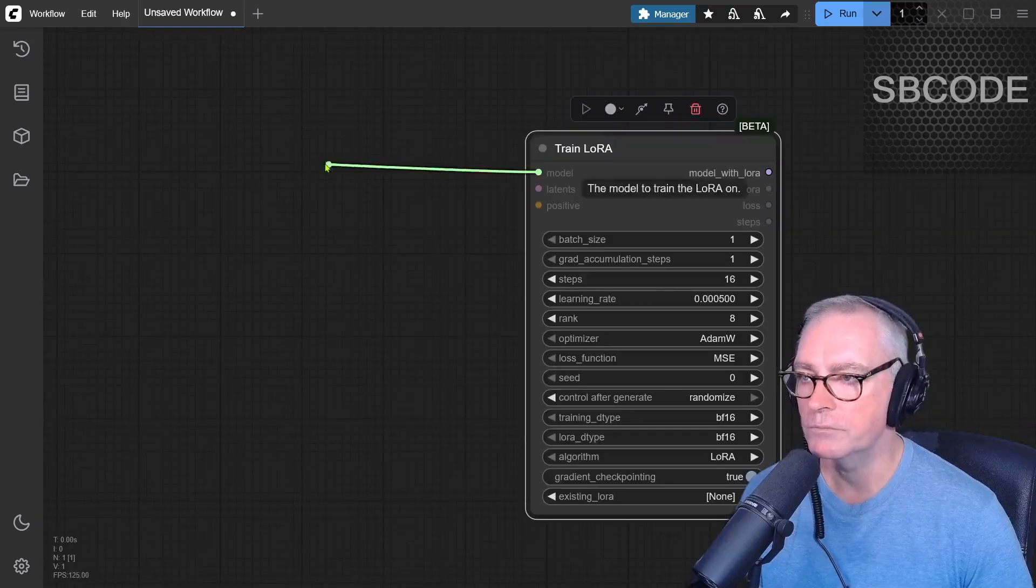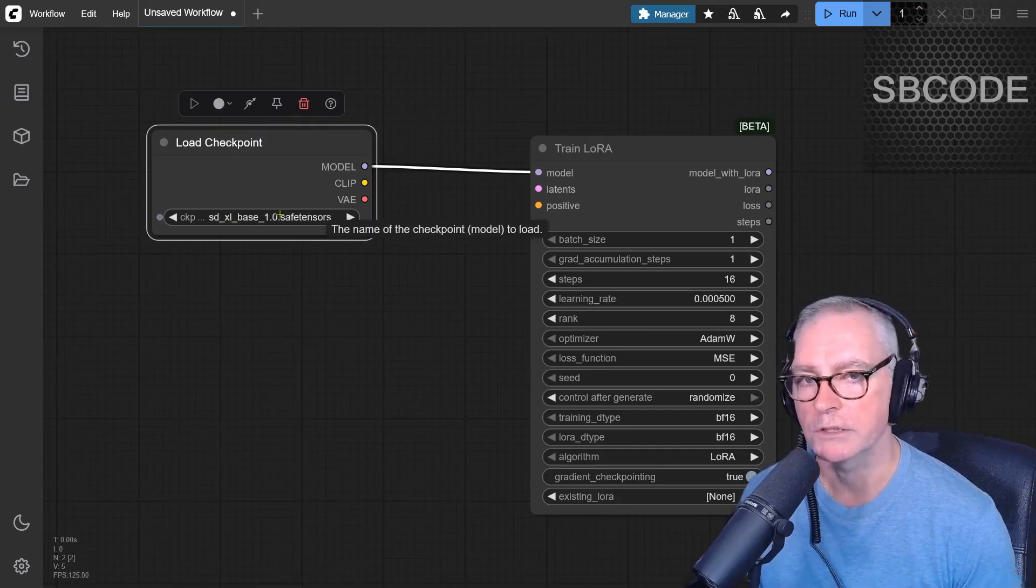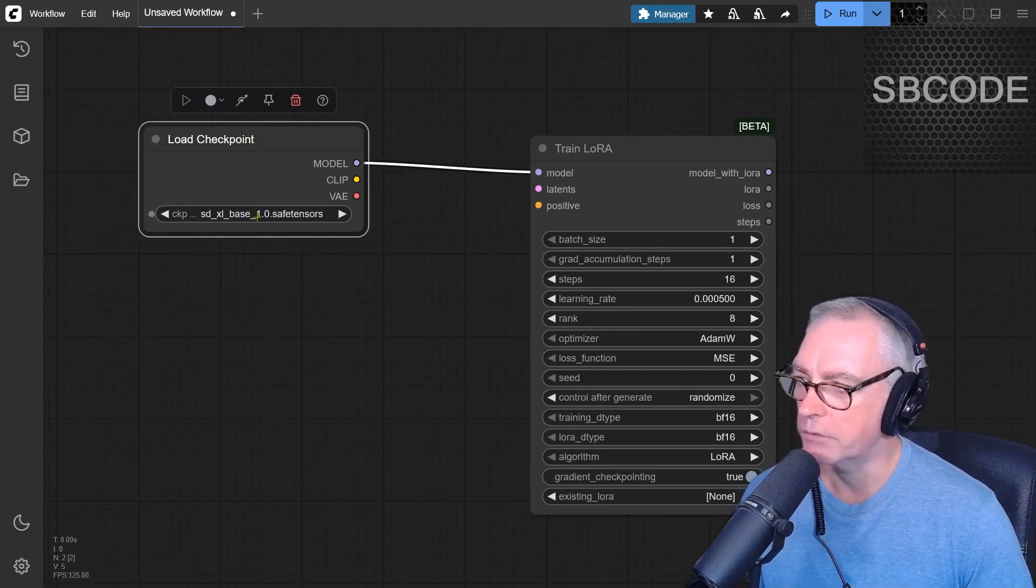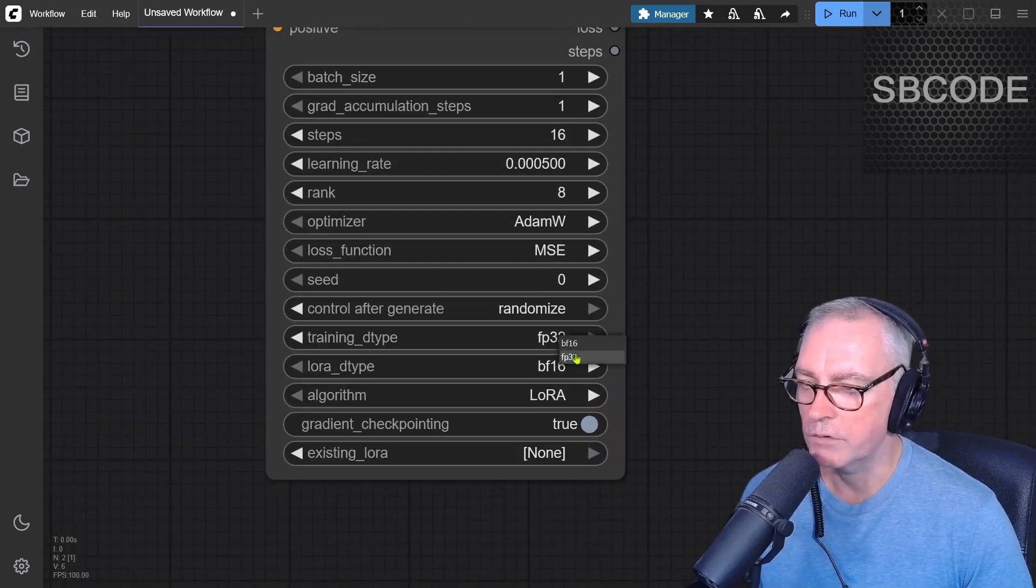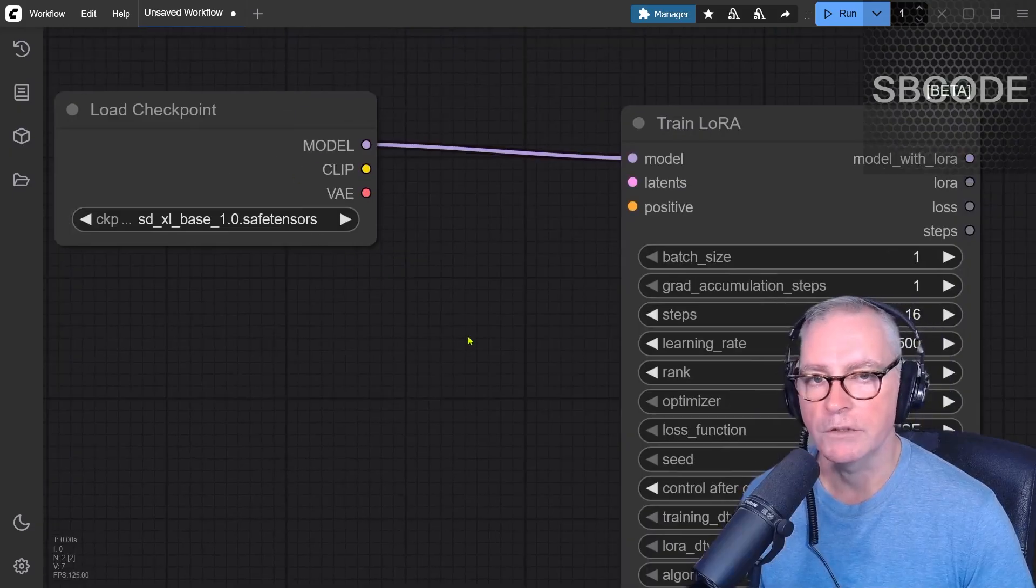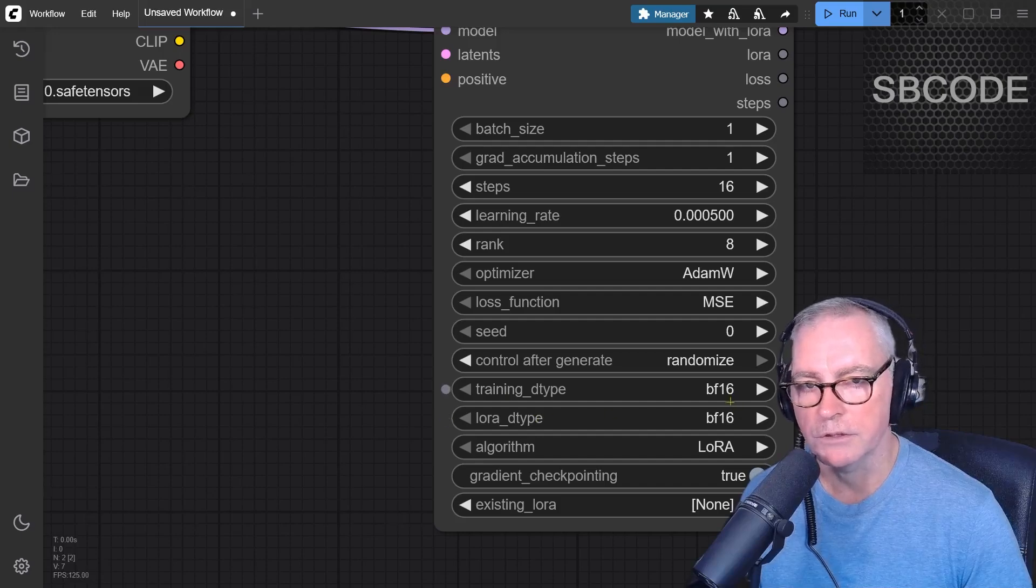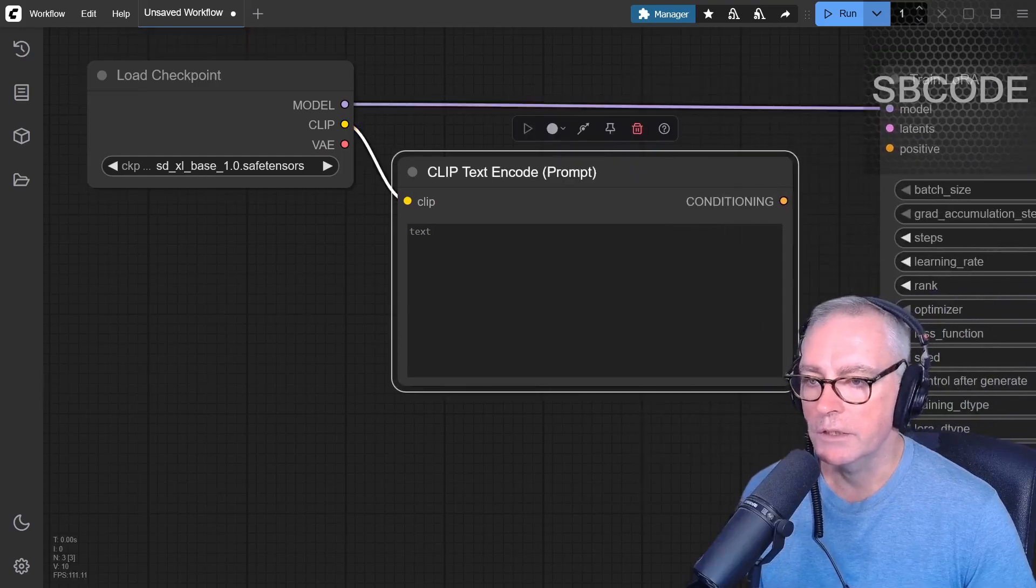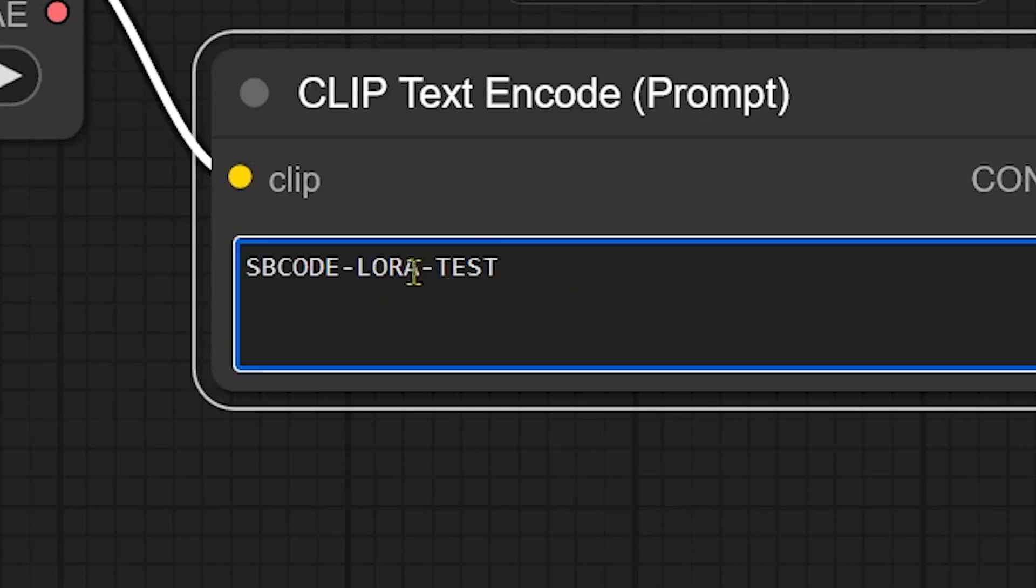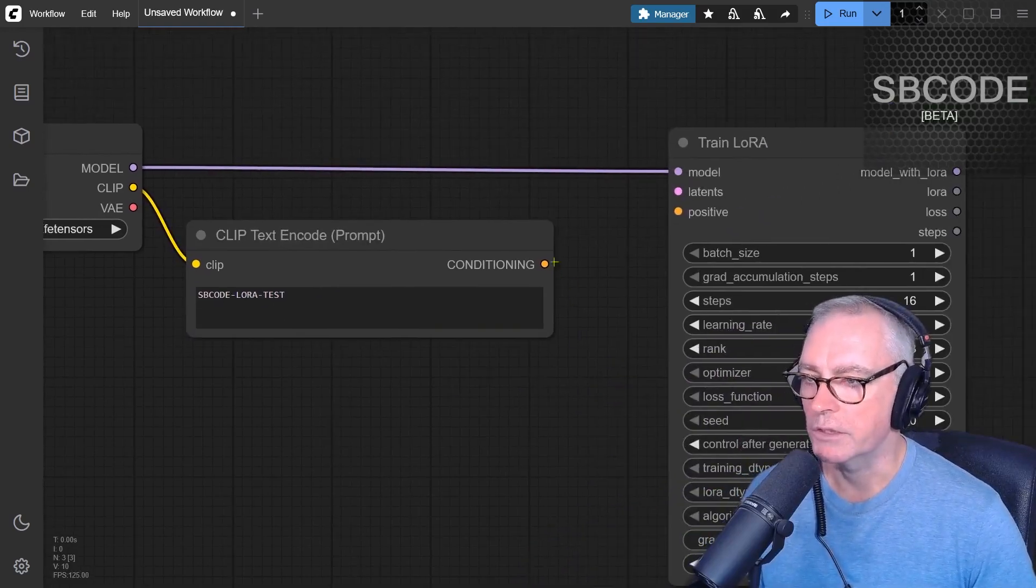All right, so train LORA, model, checkpoint loader. I'm going to use Excel base. I've tried different Excel models, and I find the output is very much the same. So I'm just going to go for just the SDXL base here. Now, I did try to use Flux, but the Flux models I have are FP8, and the training type down here, BF16 and 32, they conflict with the Flux checkpoint and it generates an error. So I tend to just use an SDXL model and leave these training data type and LORA data type here as the default BF16. Let's just continue on connecting these. So clip, clip text encode. In here, this is where we write the name of our LORA. I'm going to use something quite simple, SB code, hyphen, LORA, hyphen, test. So when I use this LORA later to generate images, that's how I'll reference it. And that conditioning then goes to the positive.